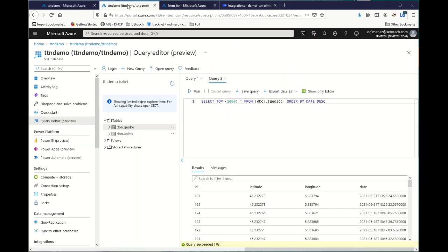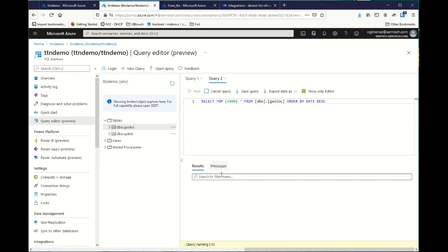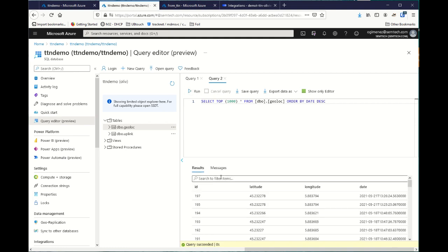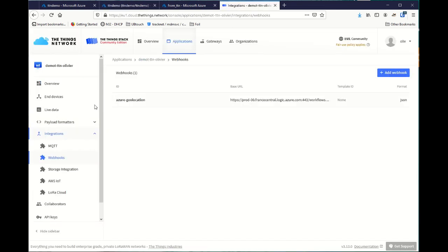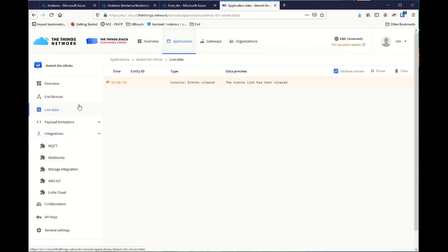We can go inside the database, run. Okay, the last ID is 197, the last data I received. Let's go to live data.